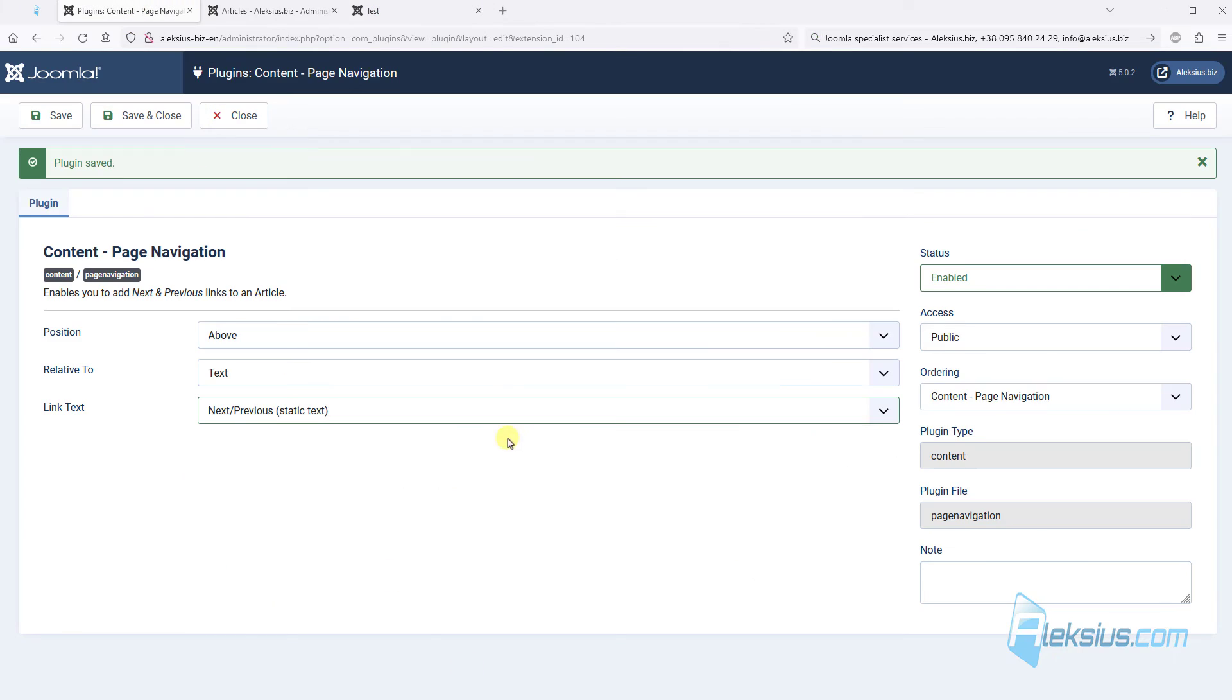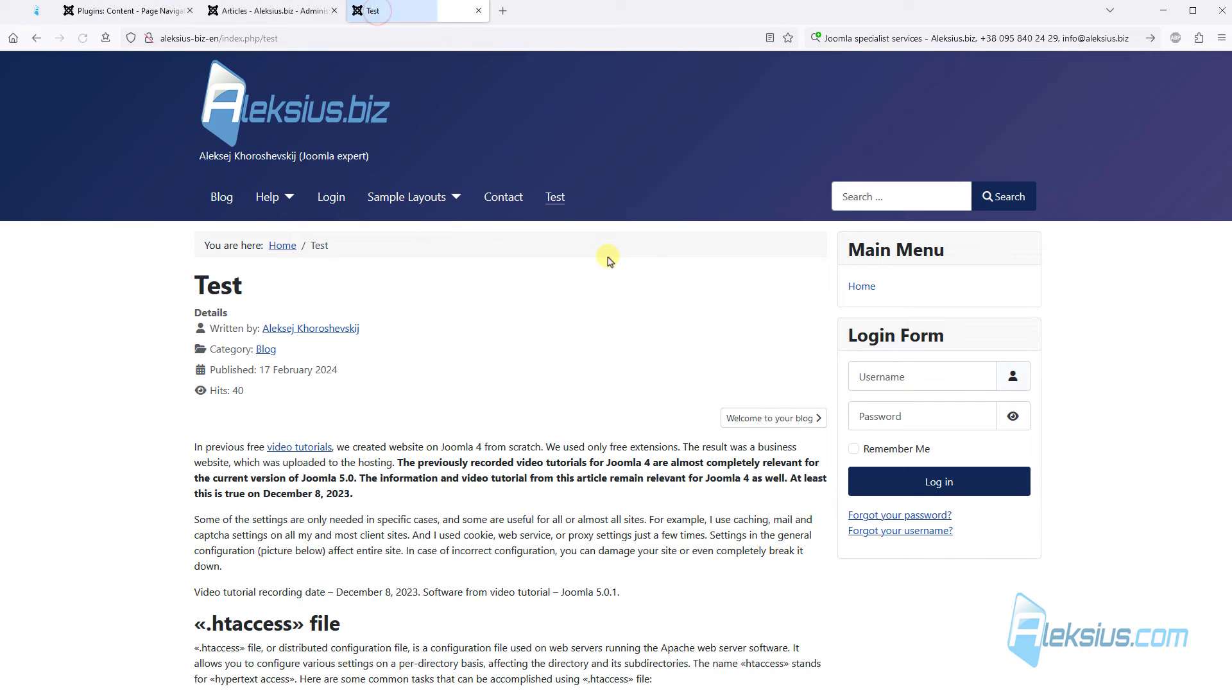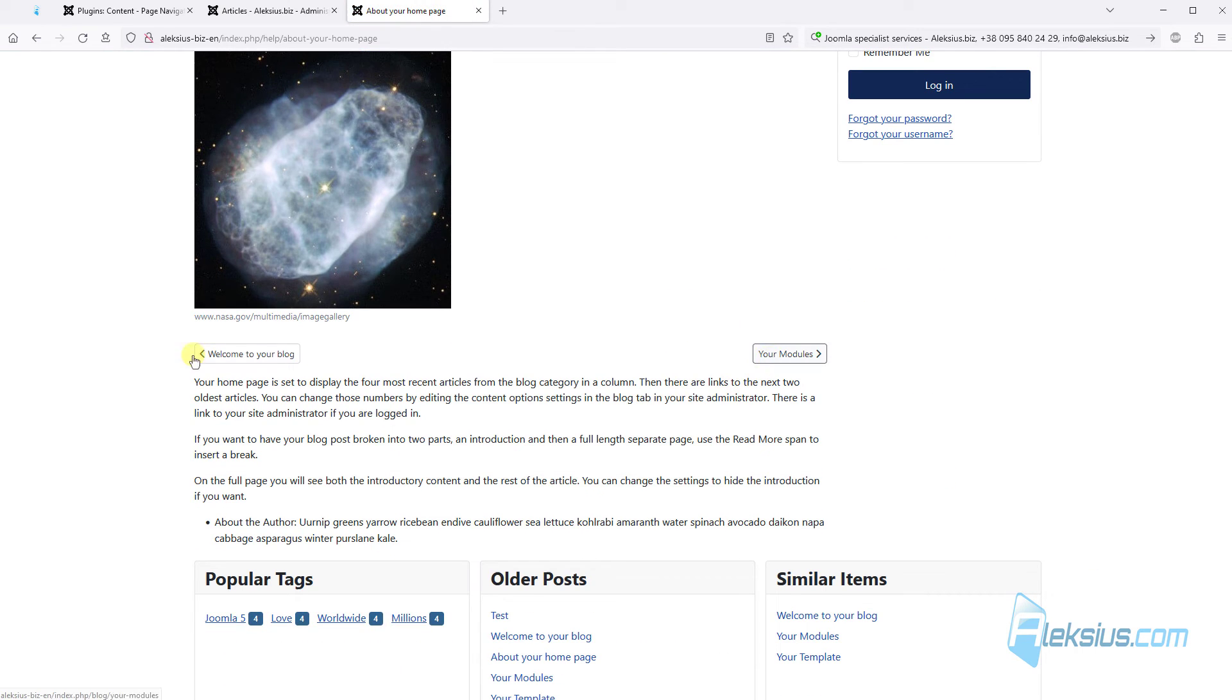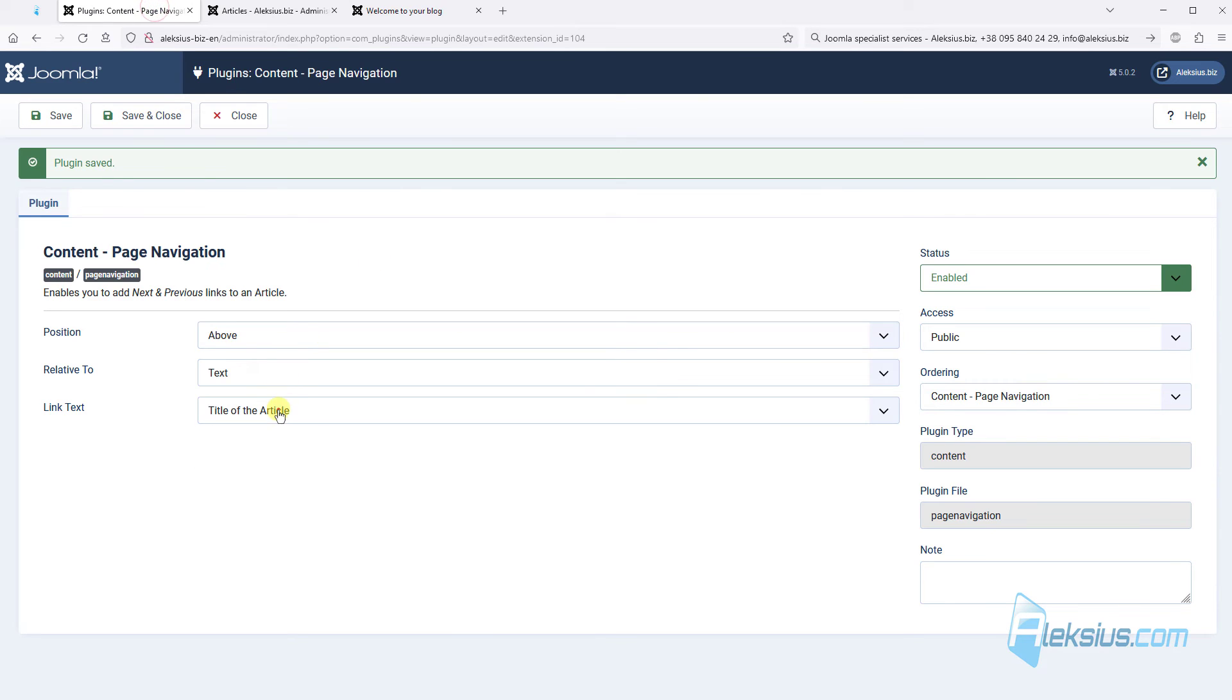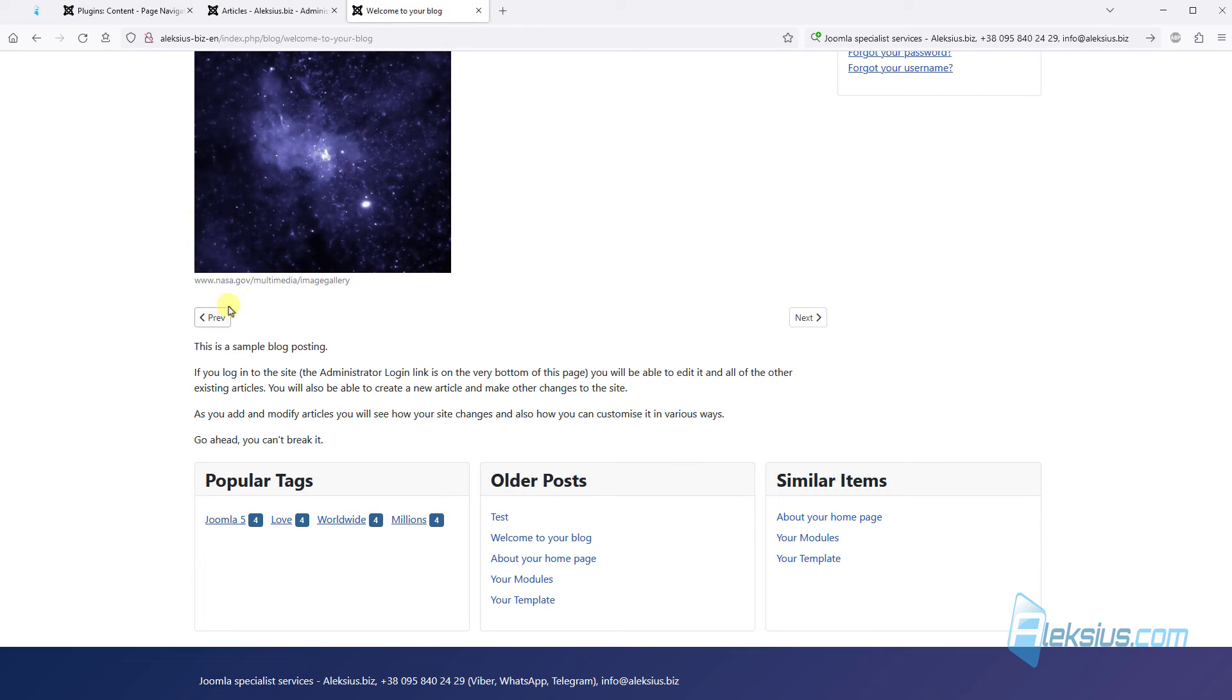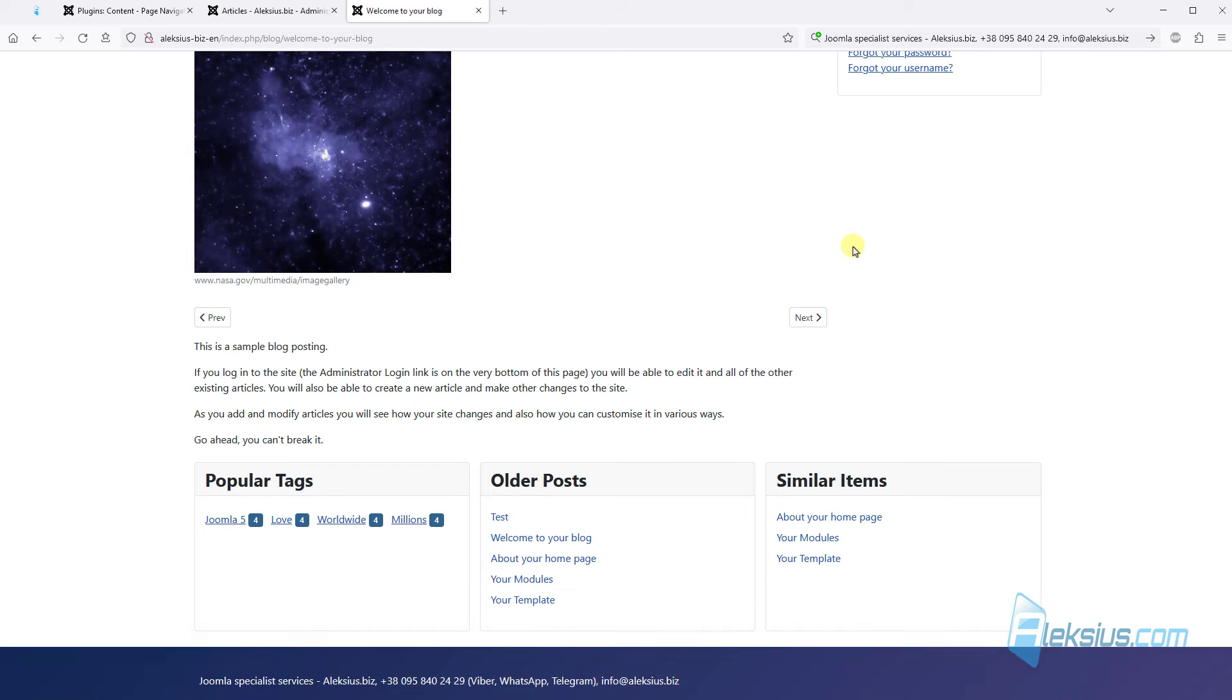Also let's change the text relative to position. For example above the text. Here it is. Also we can change link text. For example title of the article. But if you want to change this text, prev and next, you need to change language constants. How to work with language overrides you can find out from my previous video tutorial.